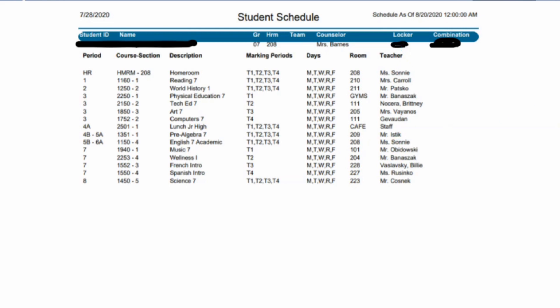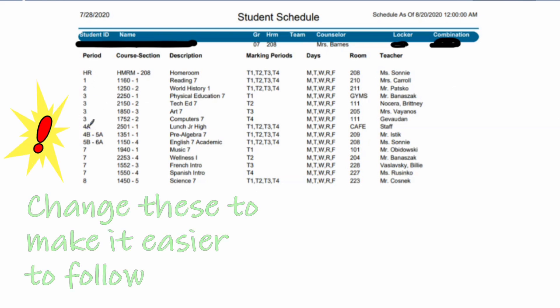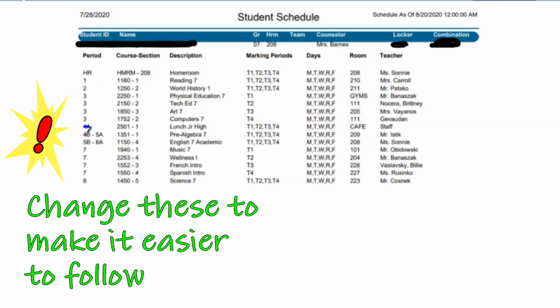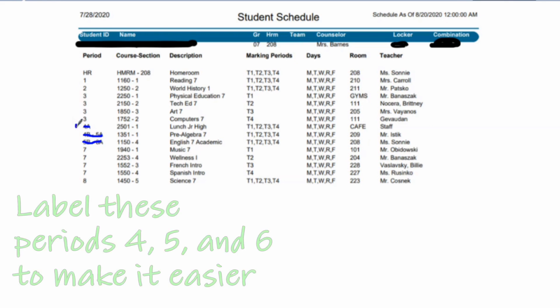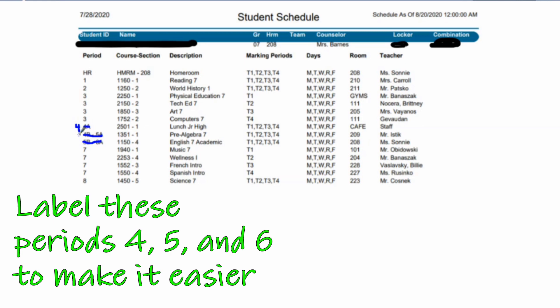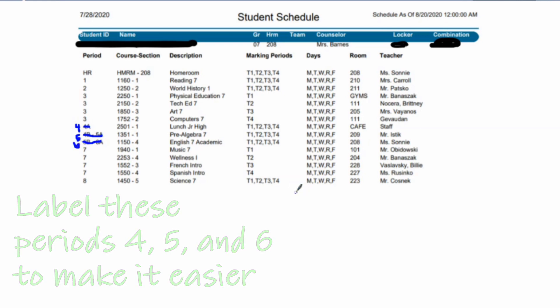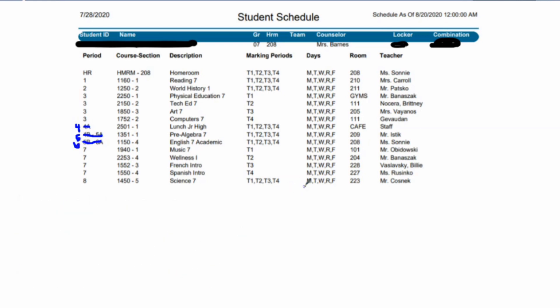The first thing that I always tell students to do when they get their schedule is go to this area down here where it says 4A, 4B, 5A, and 5B, 6A, and cross those out. Those are for the upper classmen. For your purposes, you can change 4A to 4, you can change 4B, 5A to 5, and 5B, 6A to 6. That'll make following the schedule much easier.